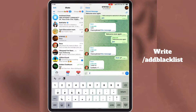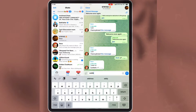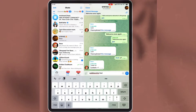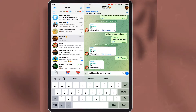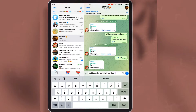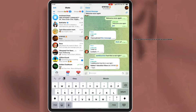The first thing to do is to write forward slash add blacklist, then type the word you want to block with the command. Once you type the word you want the bot to block, write 'this is not right' at the end of the message and send it to the group. When you send it, the bot will add that word to the blacklist.